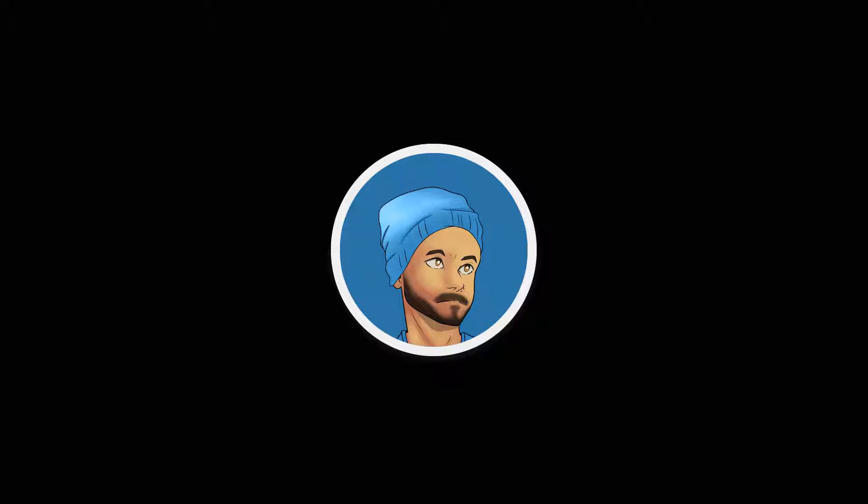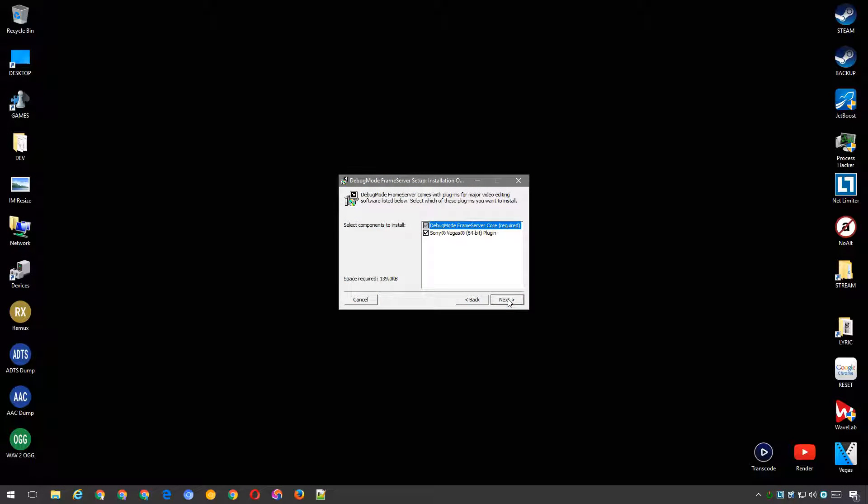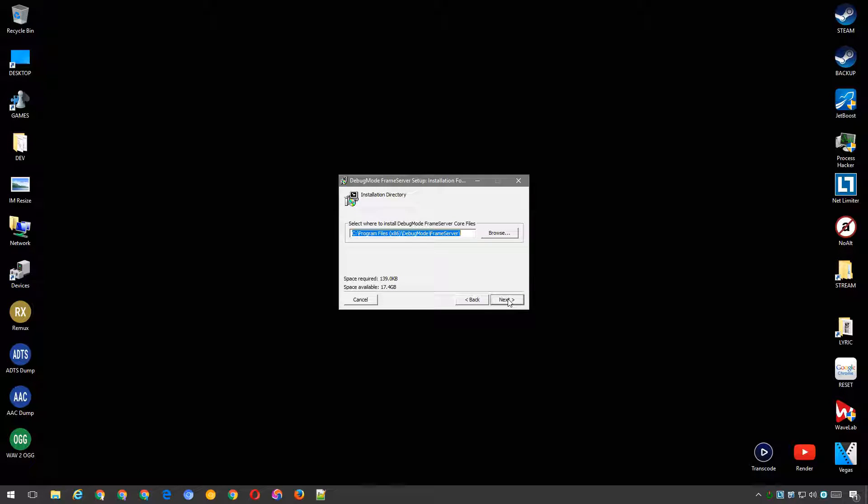After you've downloaded it, begin the installation process, which will install the frame server core and also the Vegas 64-bit plugin. Choose a location for the frame server core files, the default location should be just fine.